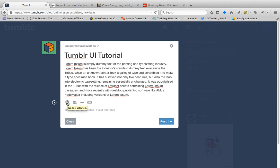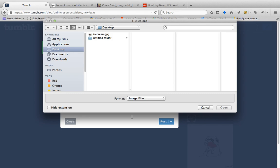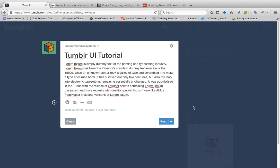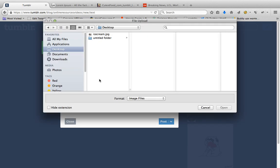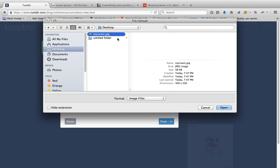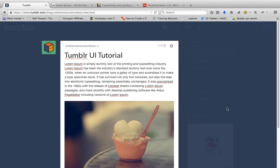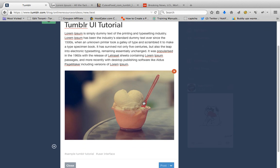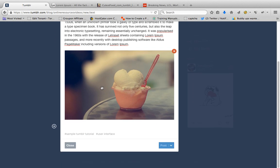For me, I want to add an image. You can click this one, and then for example I want to post an ice cream. You can see your image here.